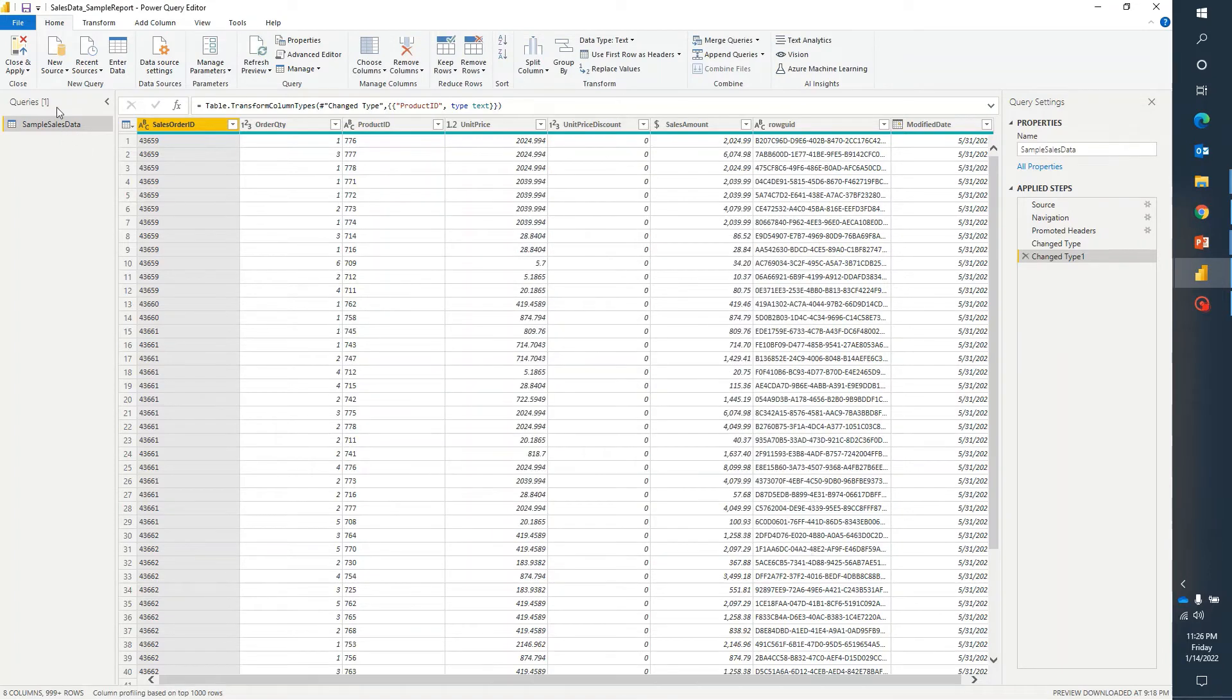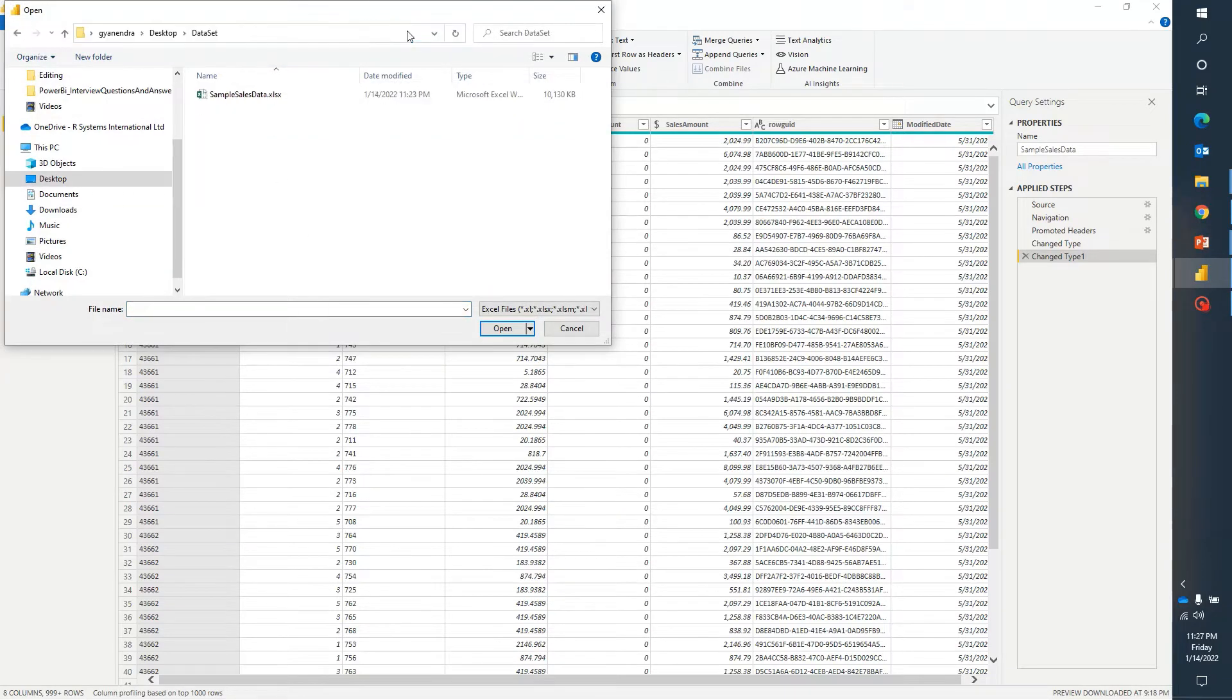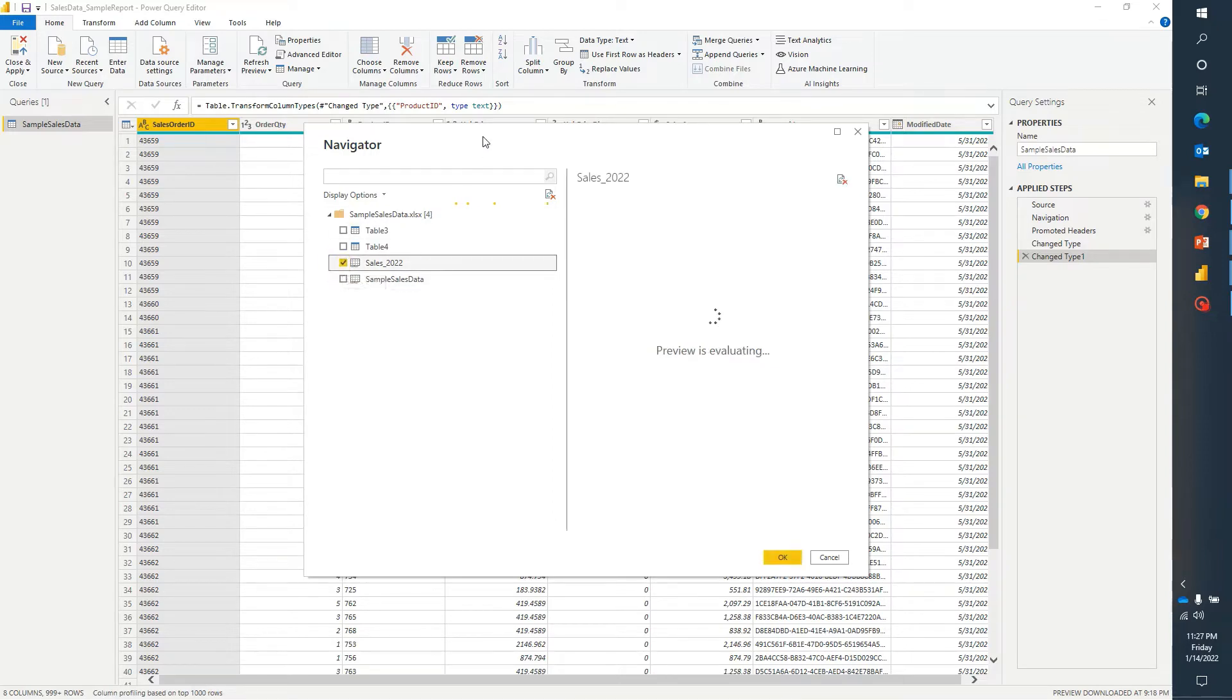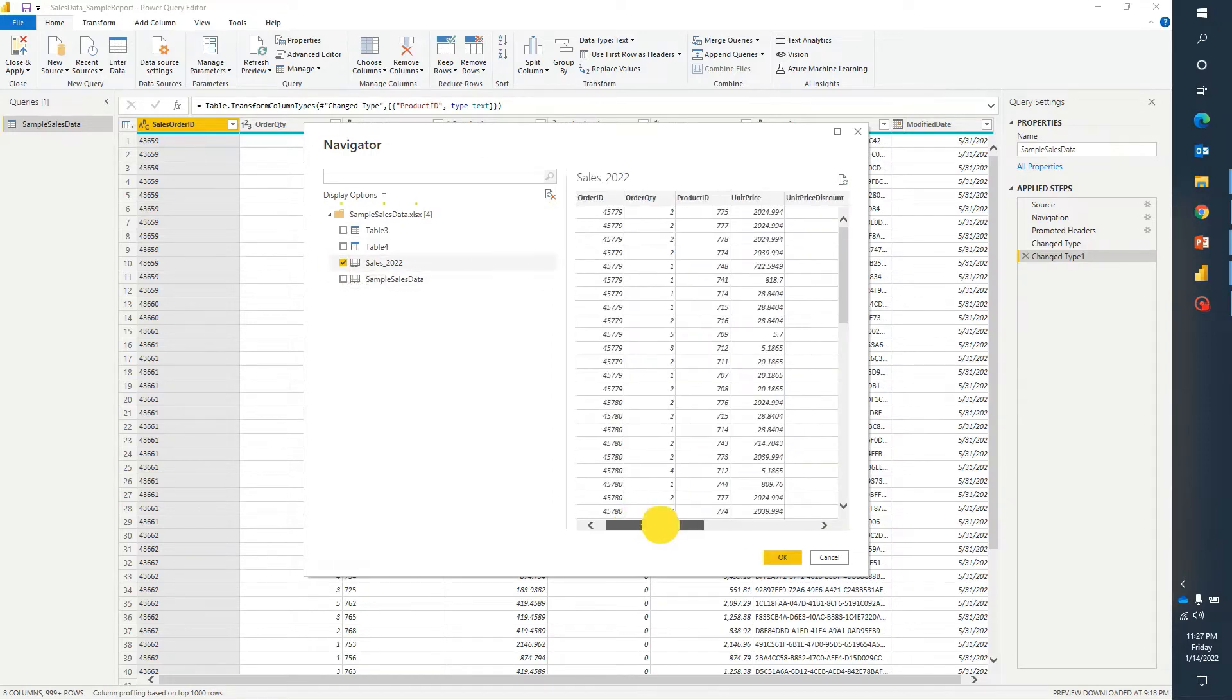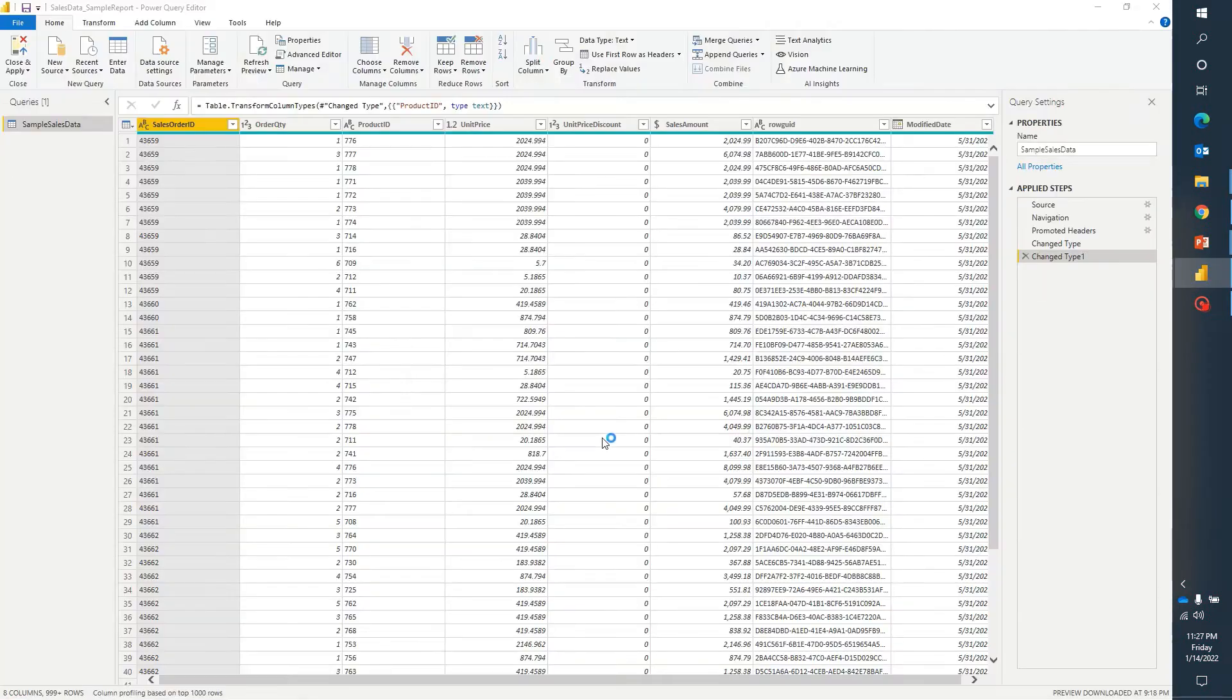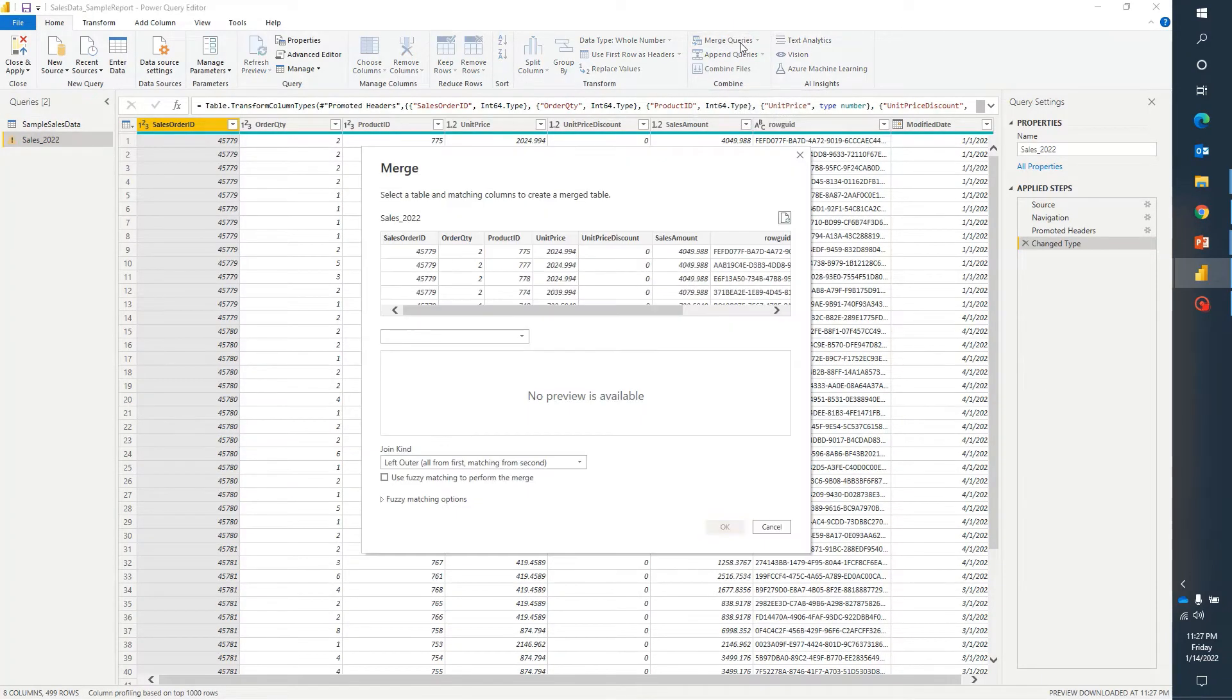Let me just go ahead and grab additional data and select the existing file that I have copied. For the demo purpose I have created some sample data for sales 2022. If I click on OK and let it load, now if I go ahead and click on merge queries.